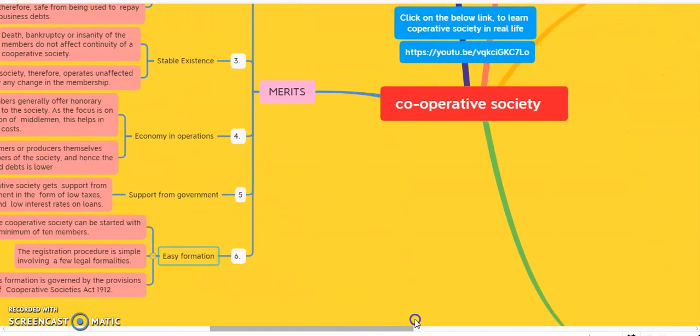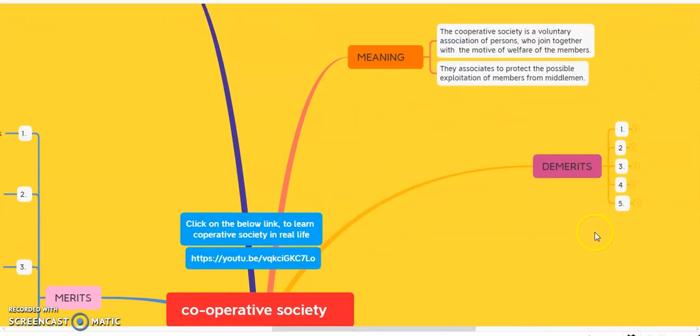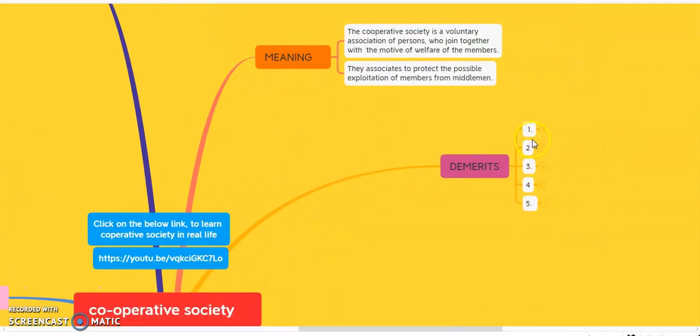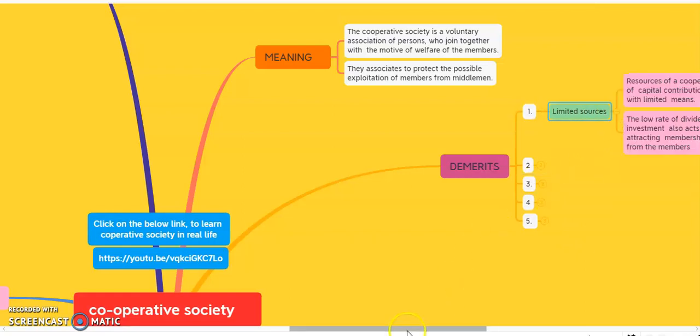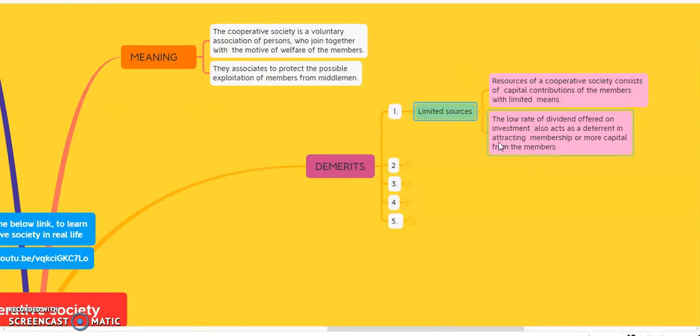Now we will discuss the demerits of the cooperative society. The first demerit is limited sources. Resources of the cooperative society consist of the capital contributions of members with limited means. The low rate of dividend offered on investment also acts as a deterrent in attracting membership and more capital from the members. Thus there is a lack of capital in the cooperative society.